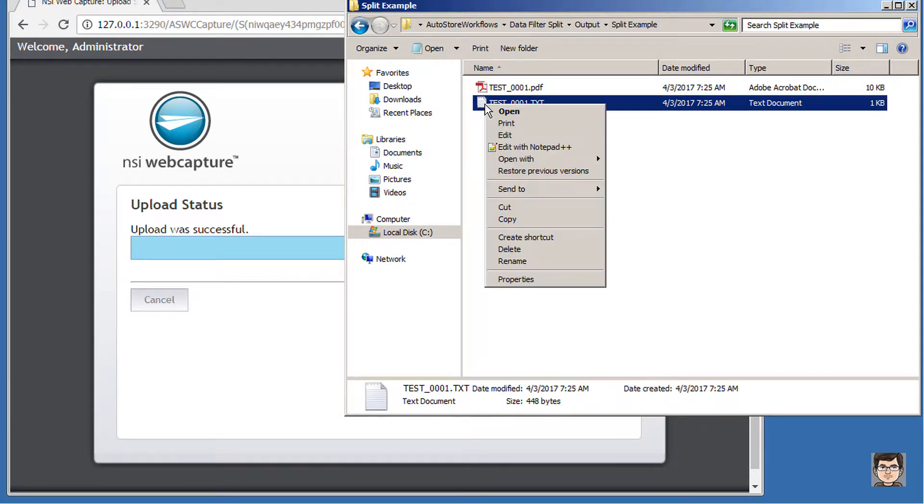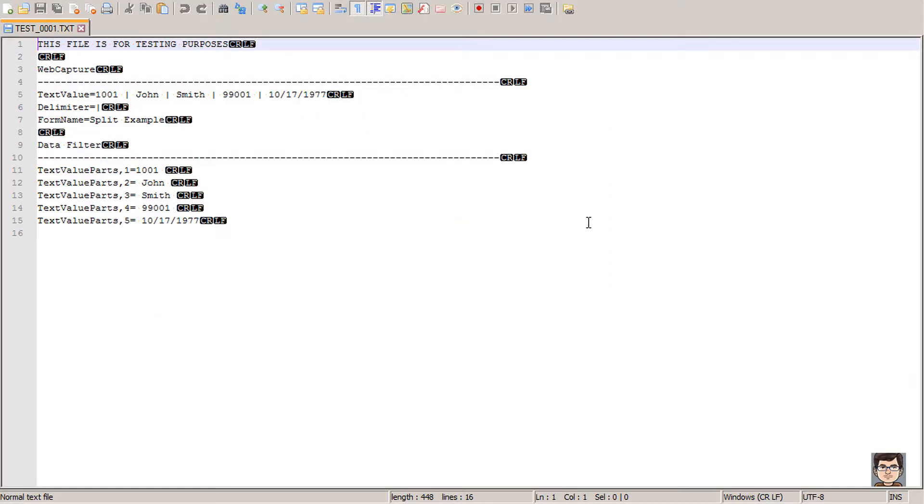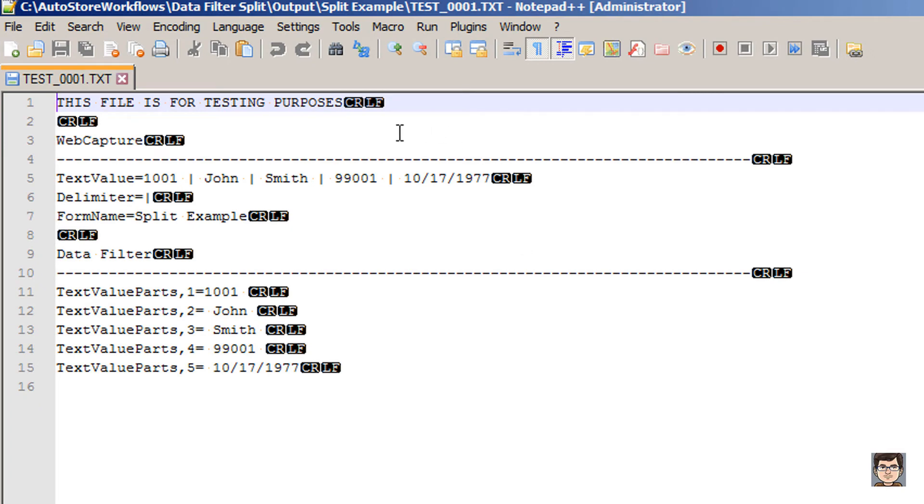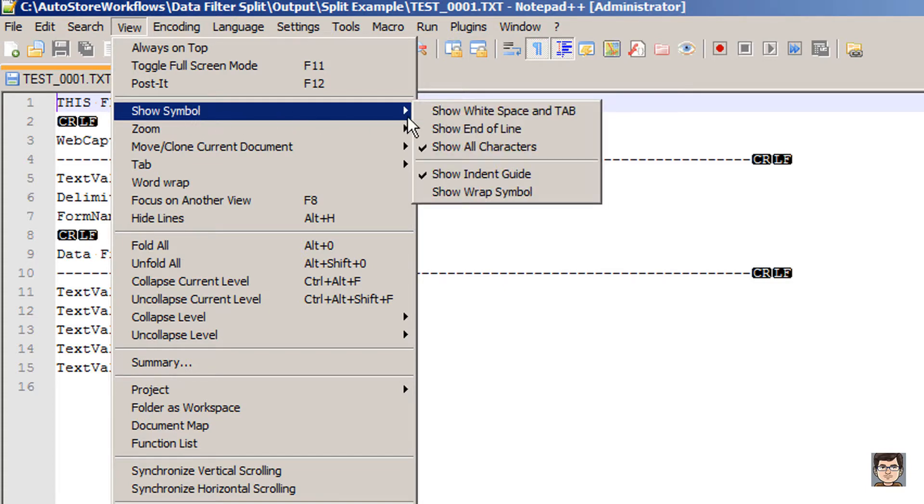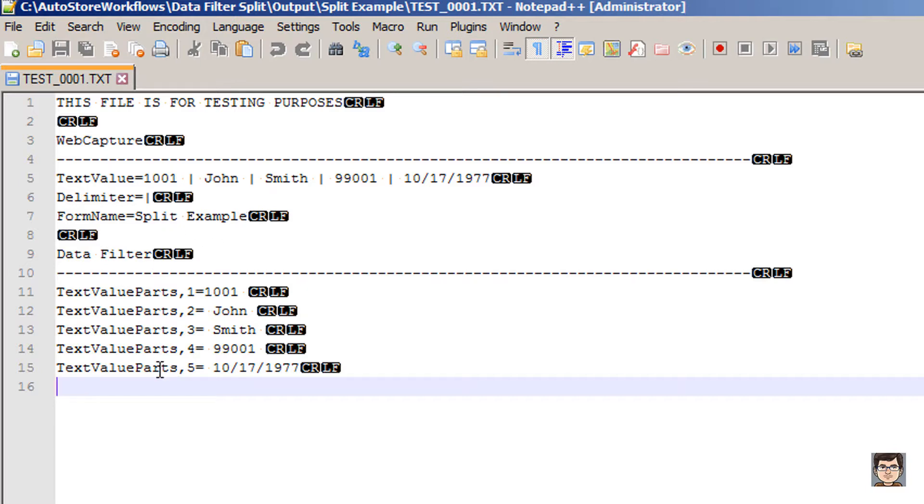Let's return to our output folder where it's already been processed. I'm going to open up this file in notepad plus plus. If you're looking at this and you see the CRLF characters, it's because in view, I've got show symbol, show all characters. This shows me all the white space and the line breaks to help me analyze the text file. In the web capture section, I've got my text value, delimiter, and form name. On the data filter, it's showing all the different parts, which looks great, except there is an issue where the space before and after each of the pipe symbols has also been captured. We don't want that white space.